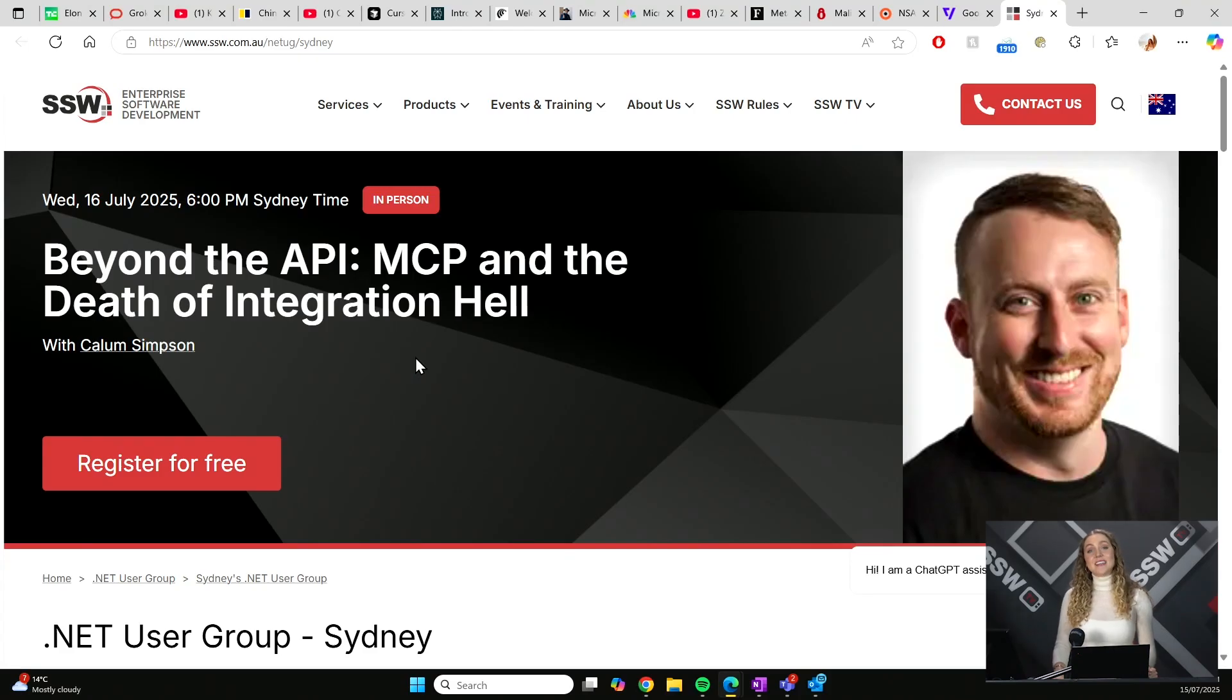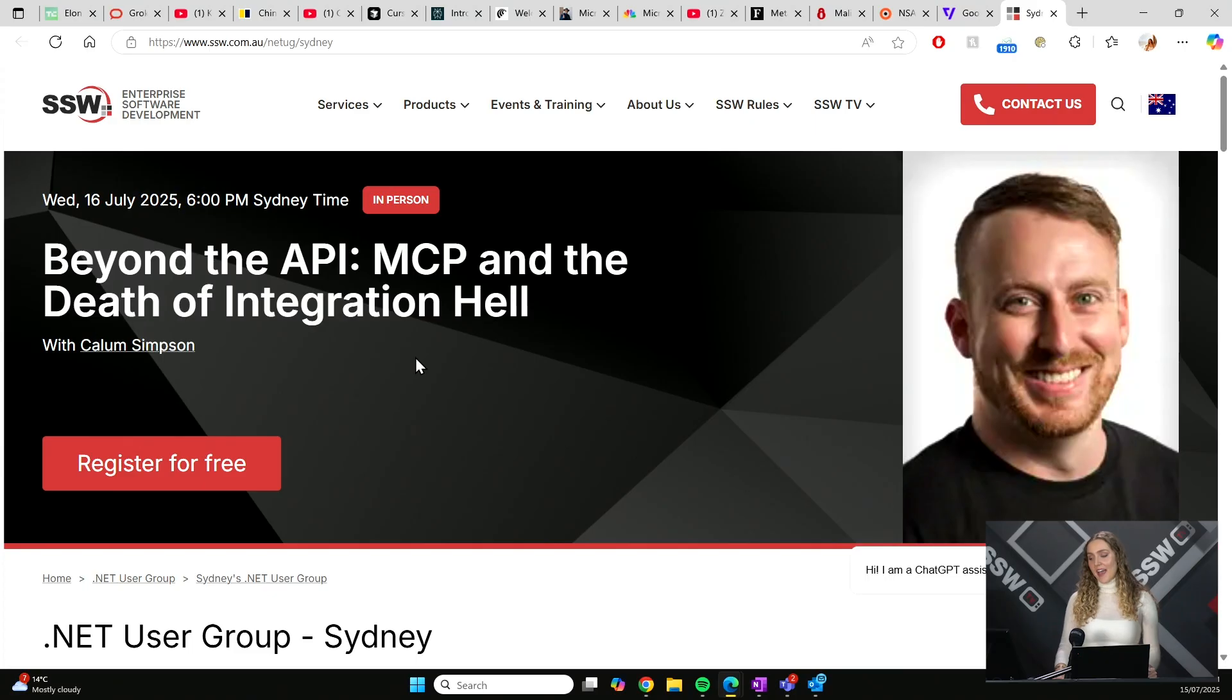That's all in SSW Tech News this month. If you think we've missed anything important, let us know down in the comments. Next up, we have SSW's own Callum Simpson, with his talk, Beyond the API, MCP and the Death of Integration Hell. Over to you, Callum.